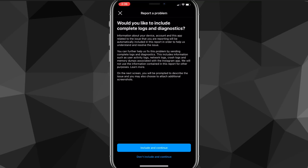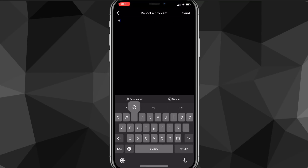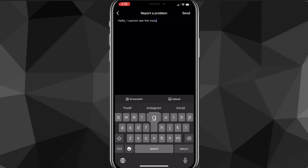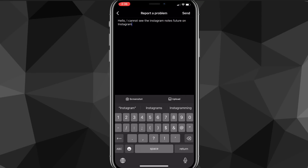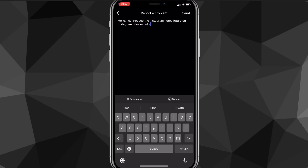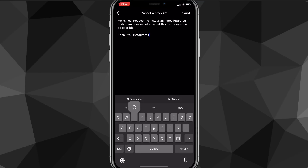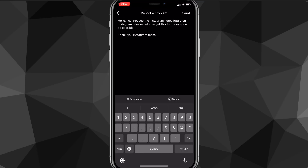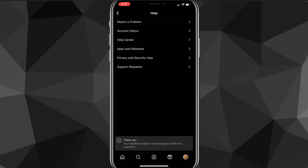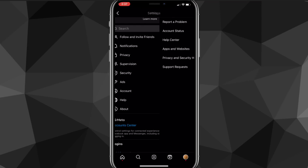It'll ask you whether to include logs — it doesn't really matter which you choose. Then you're going to want to ask Instagram support to give you the notes feature. Write something like: 'Hello, I cannot see the Instagram notes feature on Instagram. Please help me get the notes feature as soon as possible. Thank you, Instagram team.' That's just a guideline — you don't have to do it word for word. Just send something along these lines, and after a couple of days they should give you notes.